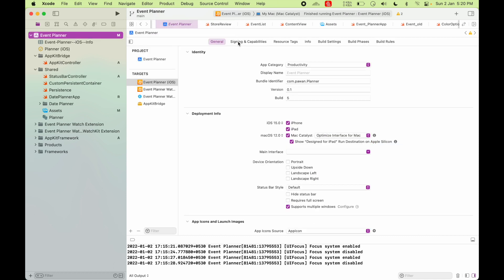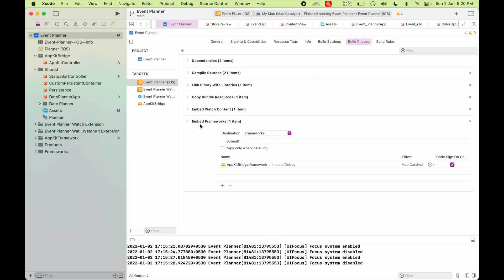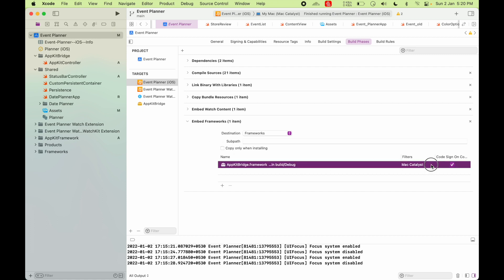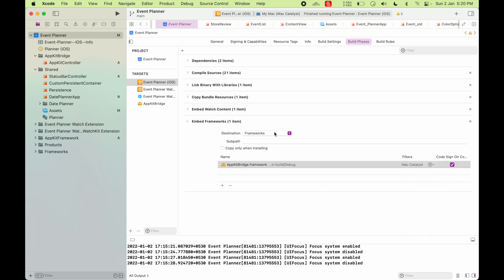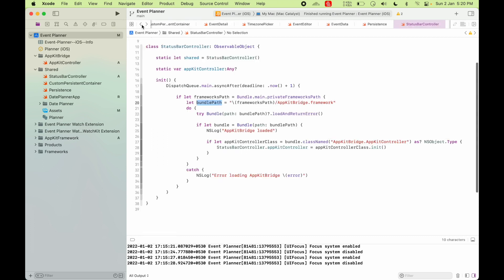So if you see here in your Catalyst target Build Phases, you will see that it is an embedded framework. So AppKit Bridge and embedded framework inside your Catalyst app that is exclusively embedded for Mac Catalyst target. So it's inside the frameworks folder. So here I'm just getting the path to that framework.